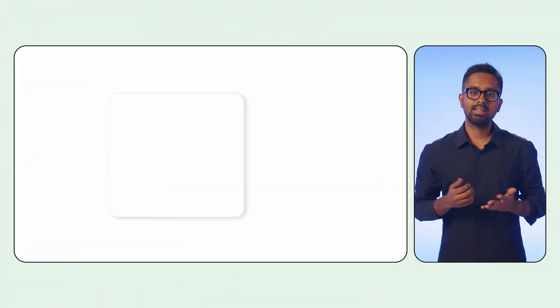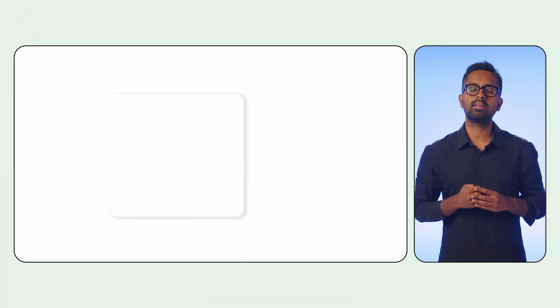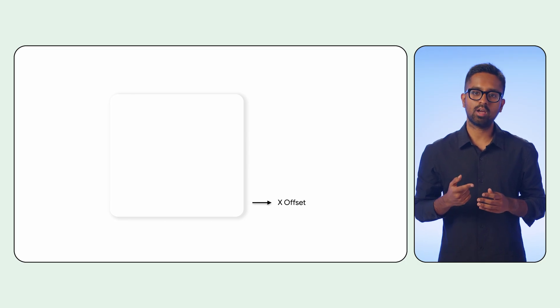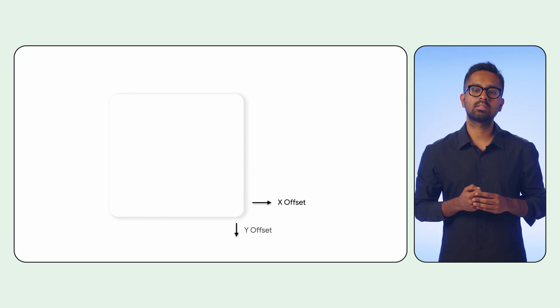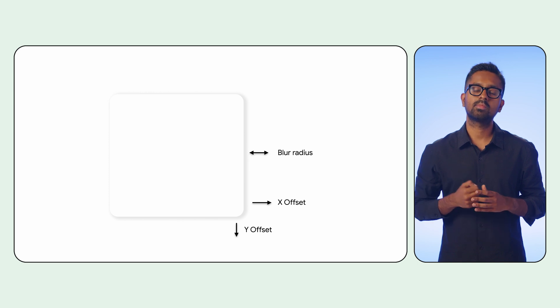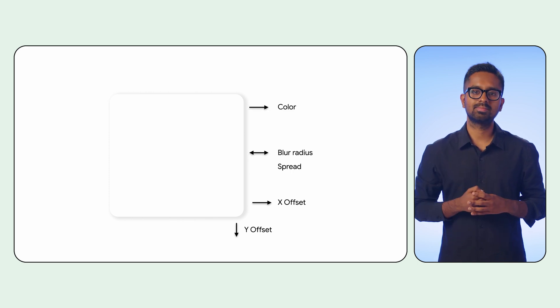Typically, design specs for shadows revolve around four fundamental parameters. These include the X and Y offsets, the blur radius, the spread, and of course, the color.